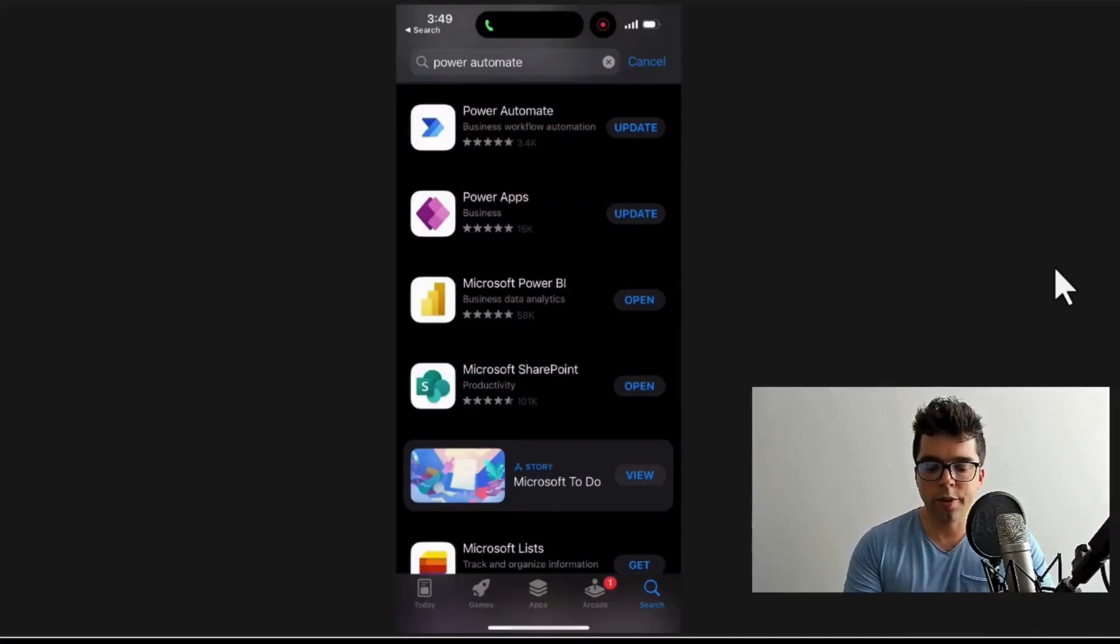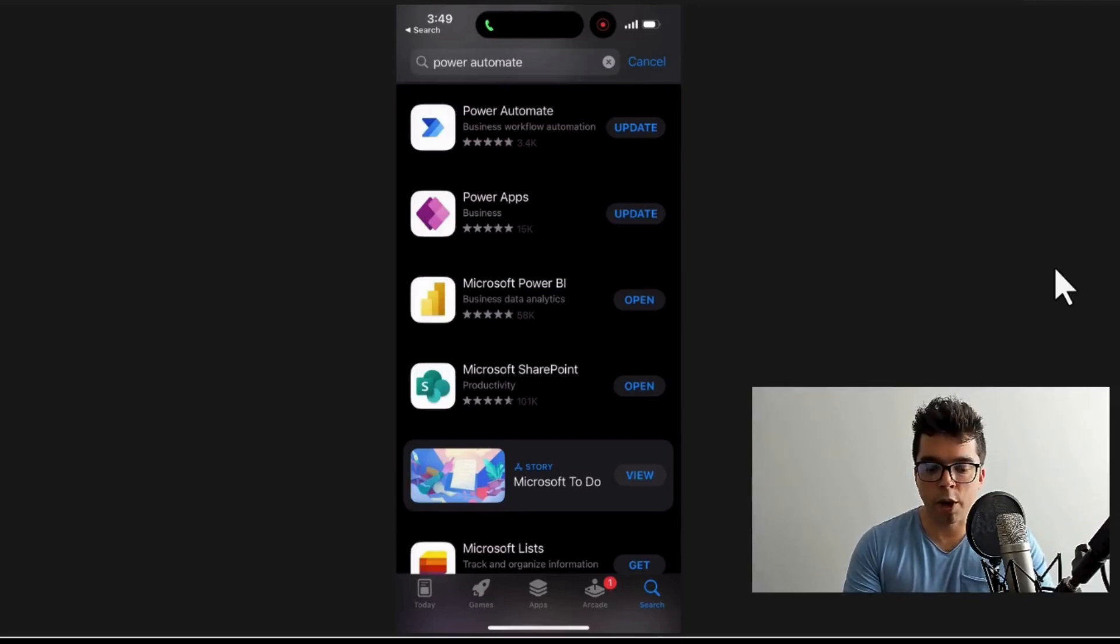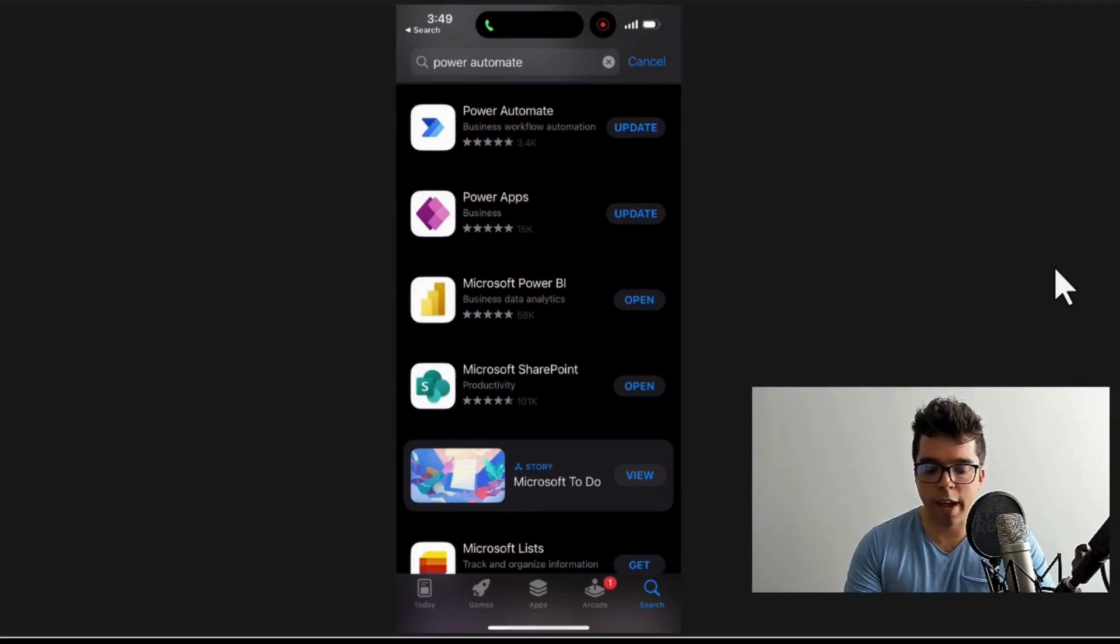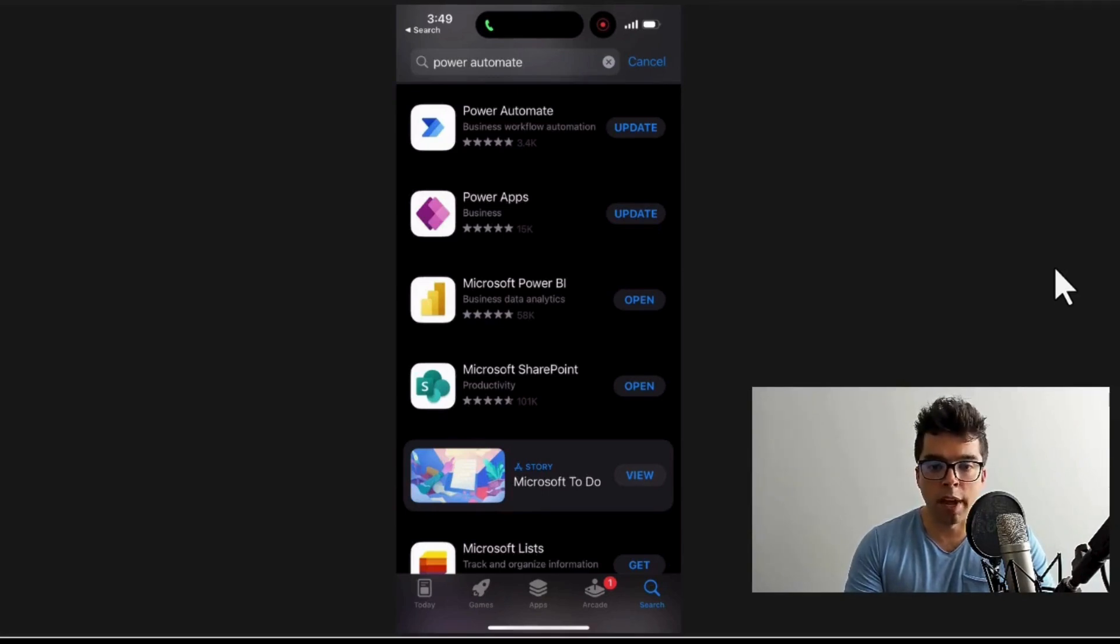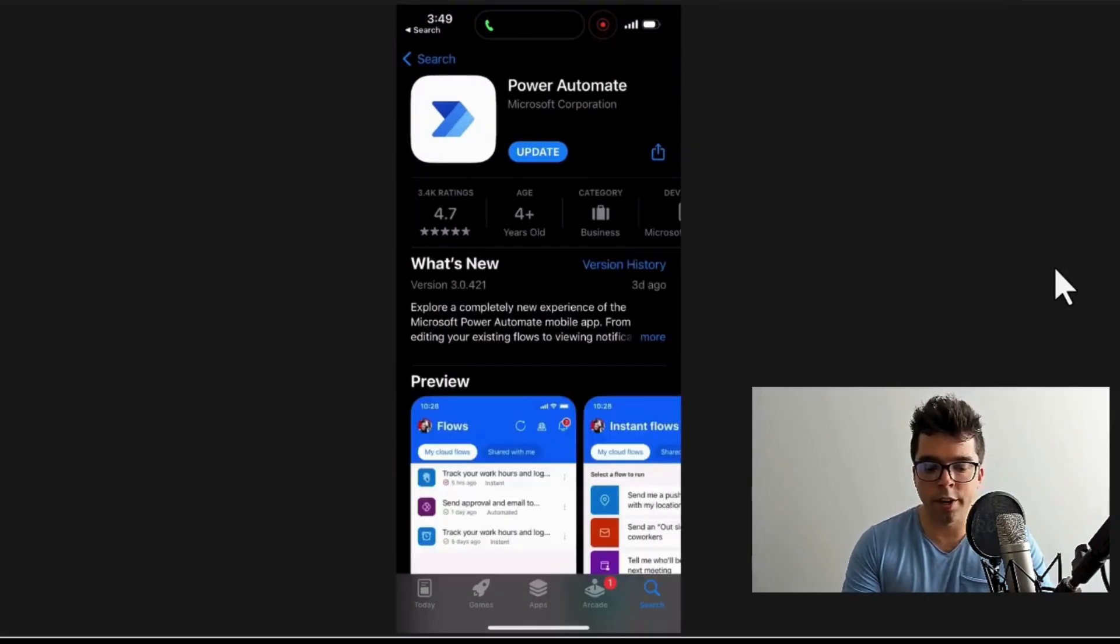You can see here that I am in the app store. In this case I have an iPhone. I searched for Power Automate and you can see that almost all of the Microsoft tools have some type of mobile application. In this case, the Power Automate one here.